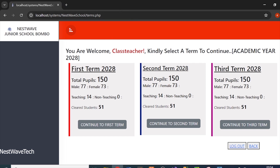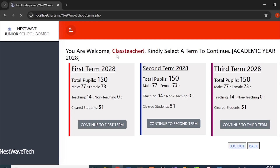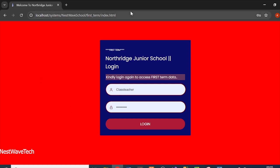You can see the school name, and it says 'You are welcome, class teacher' — the current logged-in user. I've set up an academic year of 2028, and you can choose a term: first term, second term, or third term. First term has a total of 150 students. These students are all in the school database — just as a sample — and you can see male and female entries.